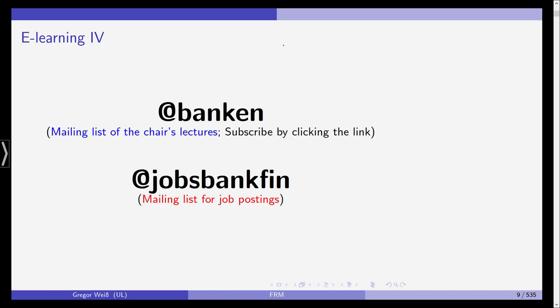We do have two mailing lists. One is at Banken and the other one is Jobs Bank Fin. The reason for this is there are some faculties who do not use AlmaWeb. Usually if I have any information that is relevant to this class, I will send an email via AlmaWeb, but as there are some faculties which are not using AlmaWeb, it's best to subscribe to this mailing list as well. If there is anything happening, for example if there is a lecture that cannot take place, I will send an email to this mailing list. The second one, Jobs Bank Fin, is only for job posting. So if you're interested in job offers from companies, internships, student jobs, I will be forwarding those job offers via this mailing list.